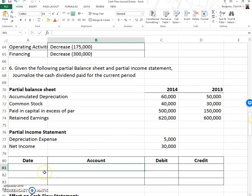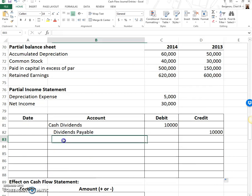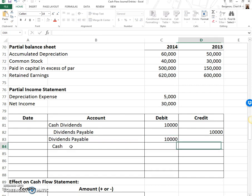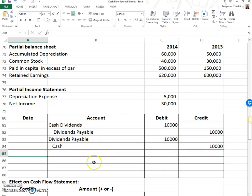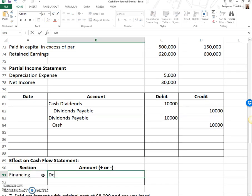The first dividend journal entry is: debit cash dividends, credit dividends payable, $10,000. Then on the payment date: debit dividends payable, credit cash, $10,000. This tells us what to do on the cash flow statement — we're under the stockholders' equity section, so it's financing. Cash went down, so it's a decrease of $10,000.